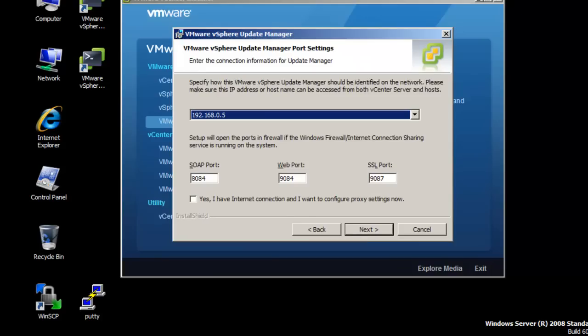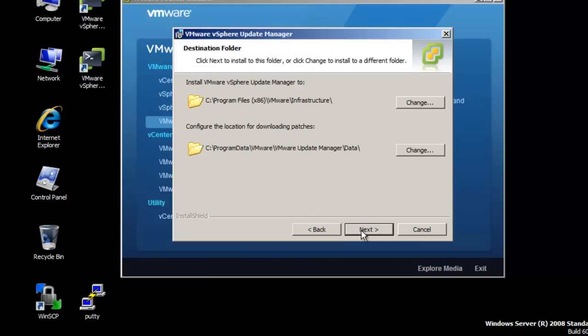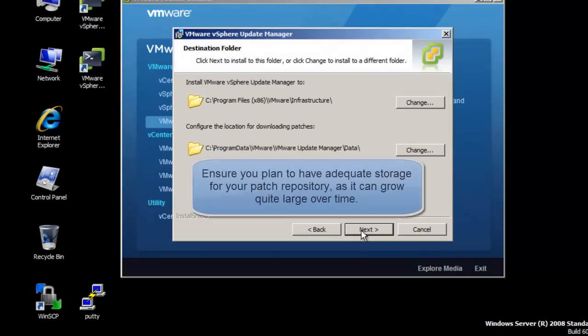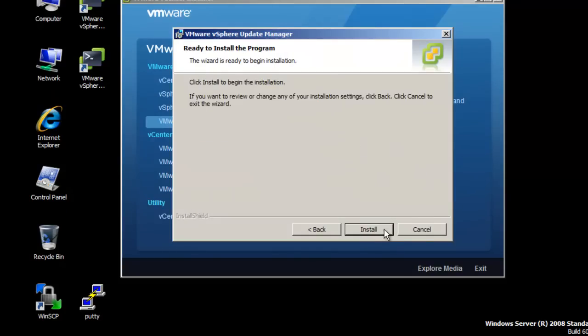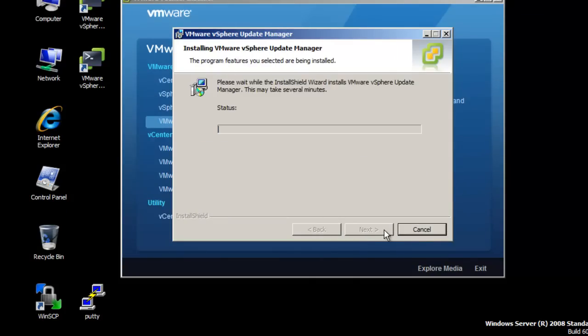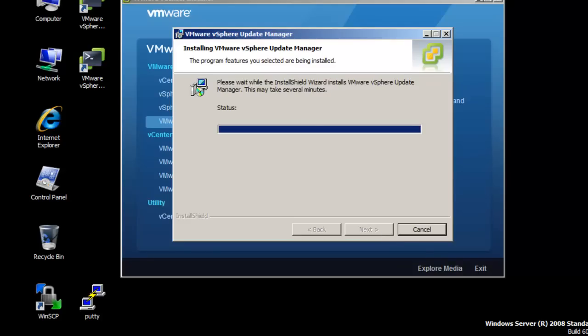Select the default vCenter Update Manager port settings and click Next. Take the defaults for the destination folder and patch locations unless you desire to change them to another drive. At the ready to install the program window, click Install. Once the installation has completed, click the Finish button.